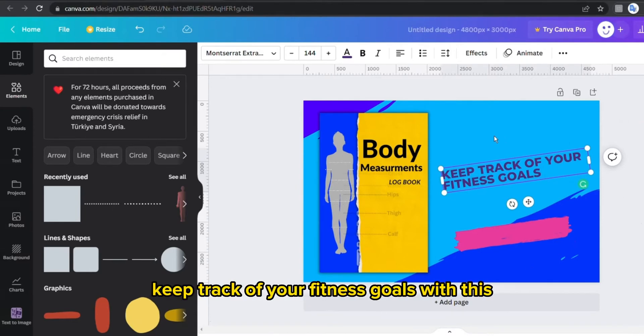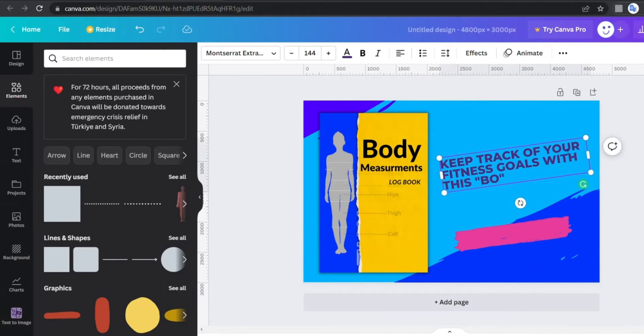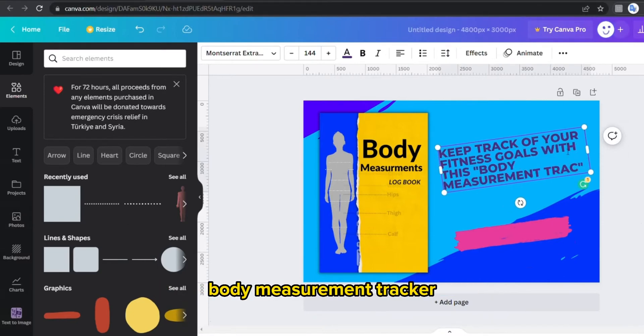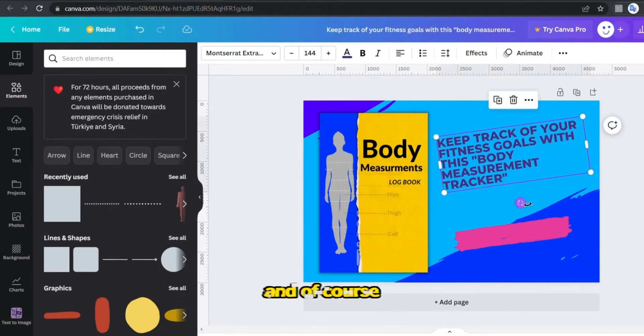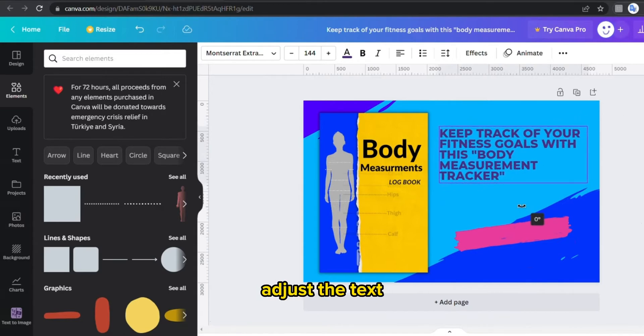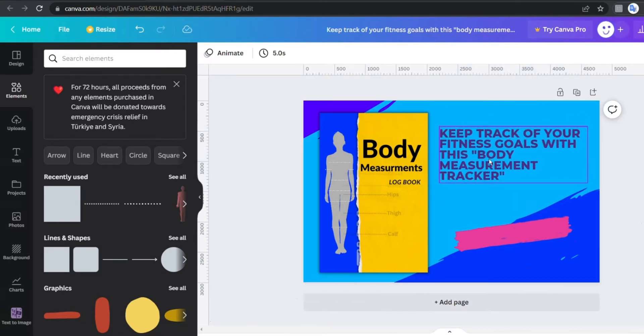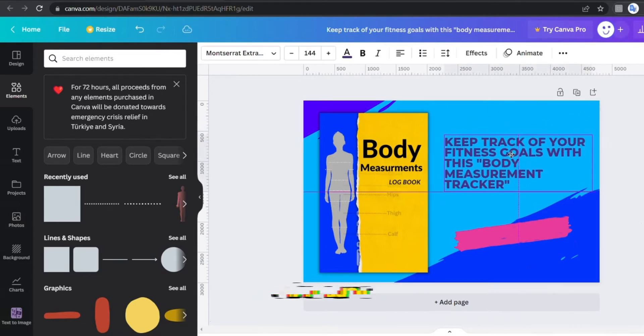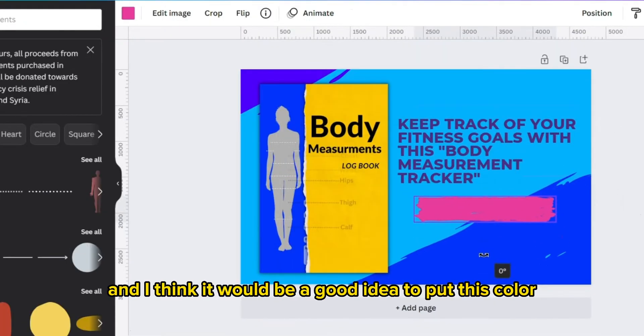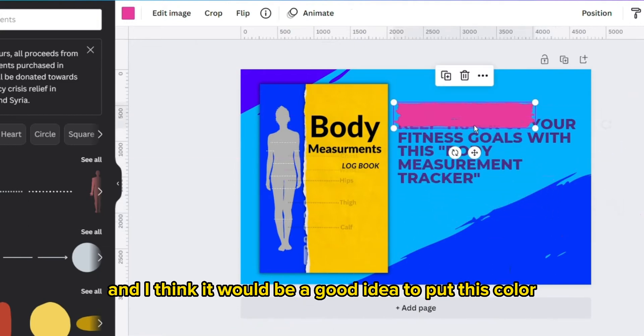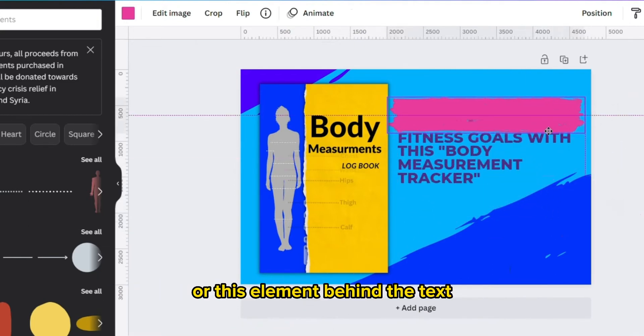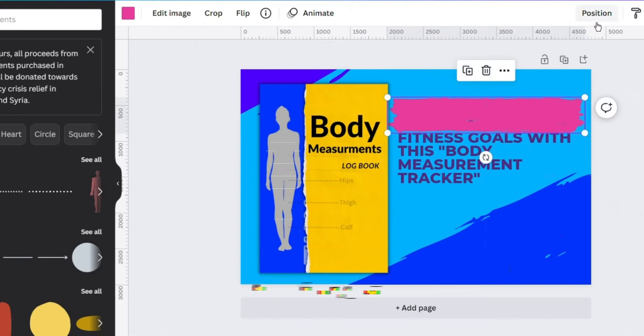And of course adjust the text like the size, orientation. And I think it would be a good idea to put this color or this element behind the text to let it be clearer and emphasize the text written there.